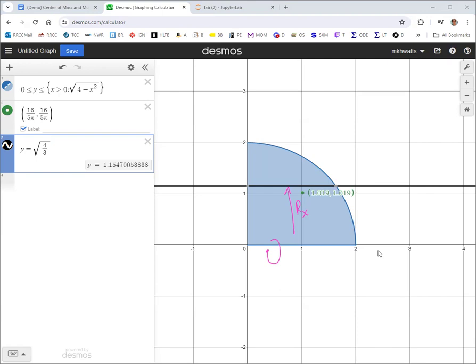That wraps up the center of mass and moments of inertia methodology. See you in the next one.